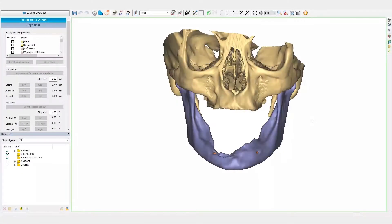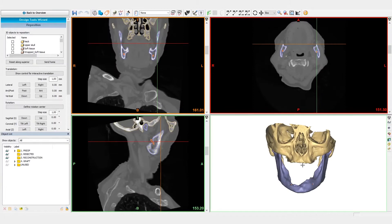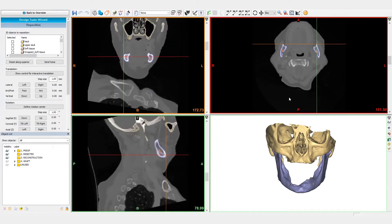Welcome to this ProPlan-CMF video. In this video, we will simulate a mandibular tumor resection and a reconstruction with a Fibula-free flap by using ProPlan-CMF.